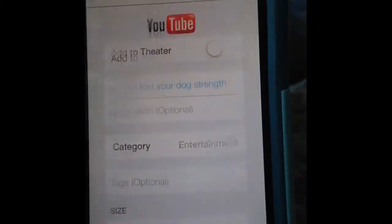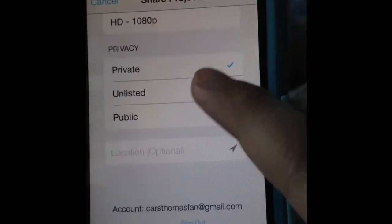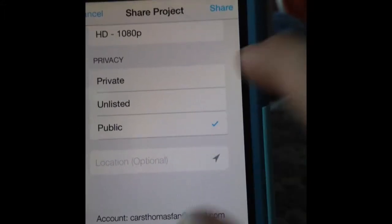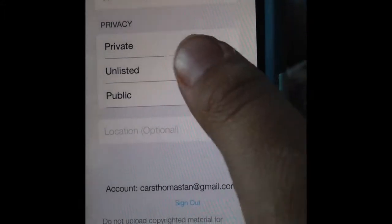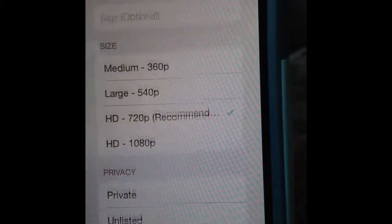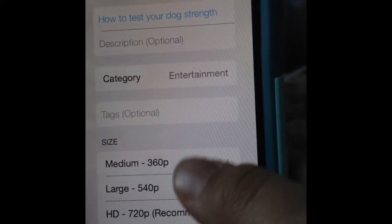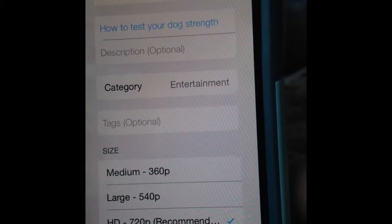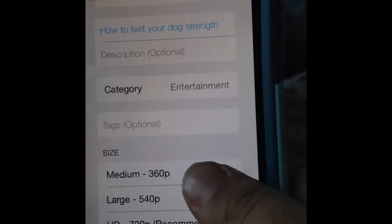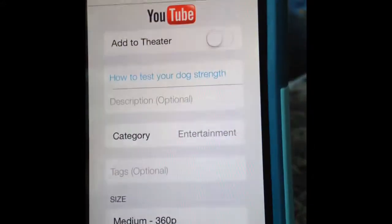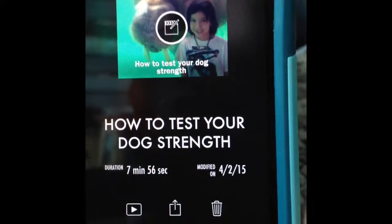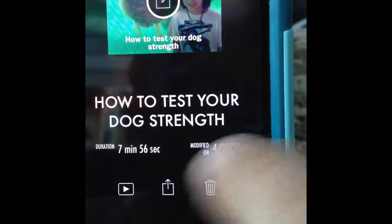Go to YouTube. If you want to make it just for yourself, you can make it private, but if you want it out there, click the Public button. I recommend uploading at 720p; if you really want to you can do 1080p. Then in the description you can share details about it.